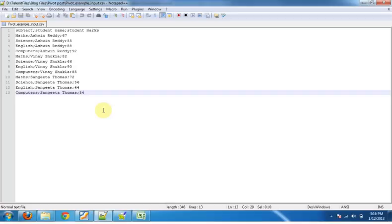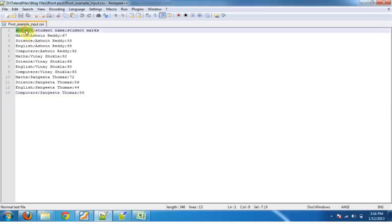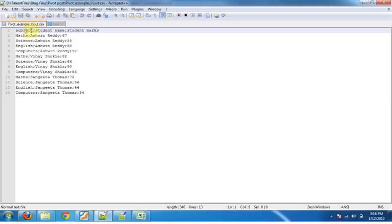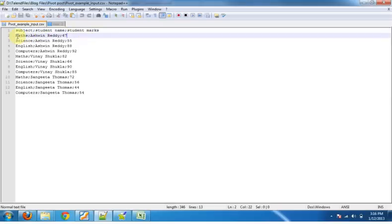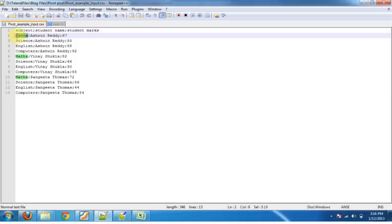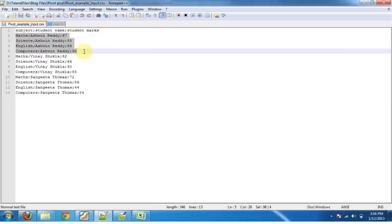I will demonstrate with a simple example by taking an input file where we have three columns: subject, student name, and student marks. I have four rows for every student for four subjects. I've highlighted the first row for maths, second row is for science, and similarly English and computers with their corresponding marks.